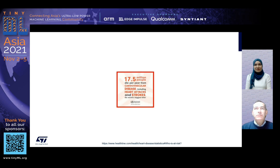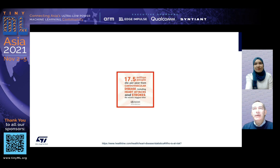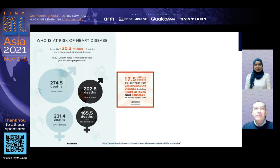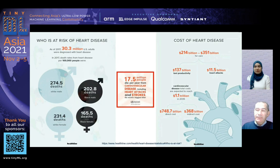A few statistics to understand which problem we are trying to address: according to WHO, over 70 million people around the world die from cardiovascular diseases — this is a huge number. In the U.S., over 100,000 people die from these problems. In 2017, more than 30 million people were affected by heart diseases. The costs for society are huge, growing dramatically in the next years, and affecting productivity and the life of an increasing number of people.